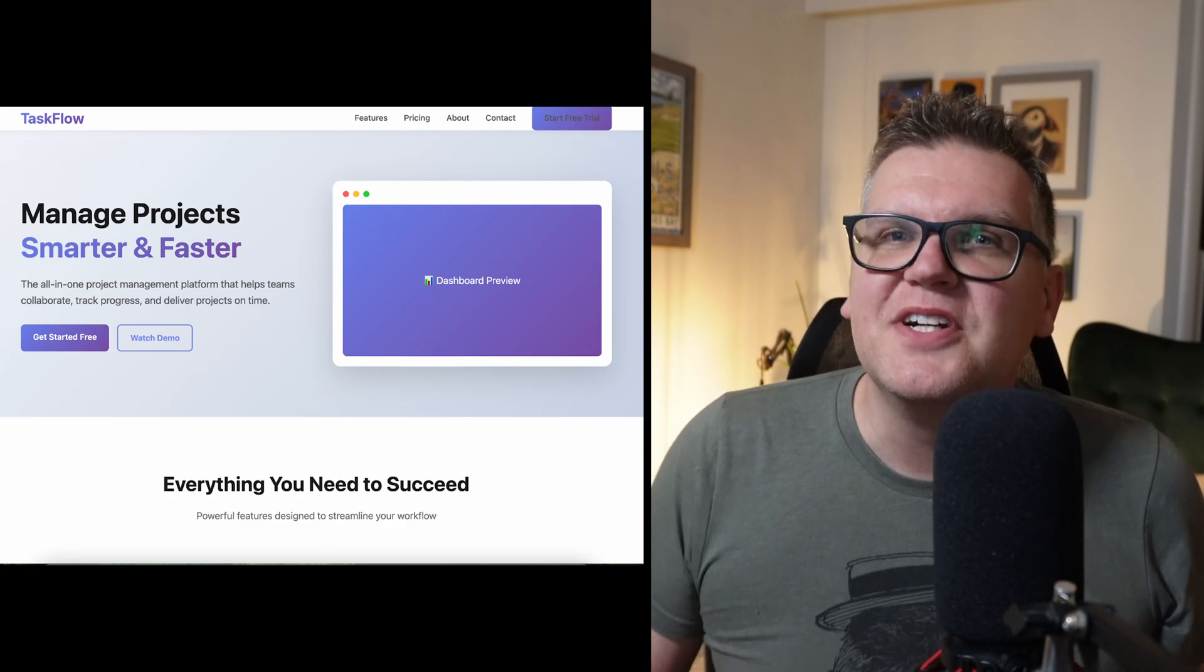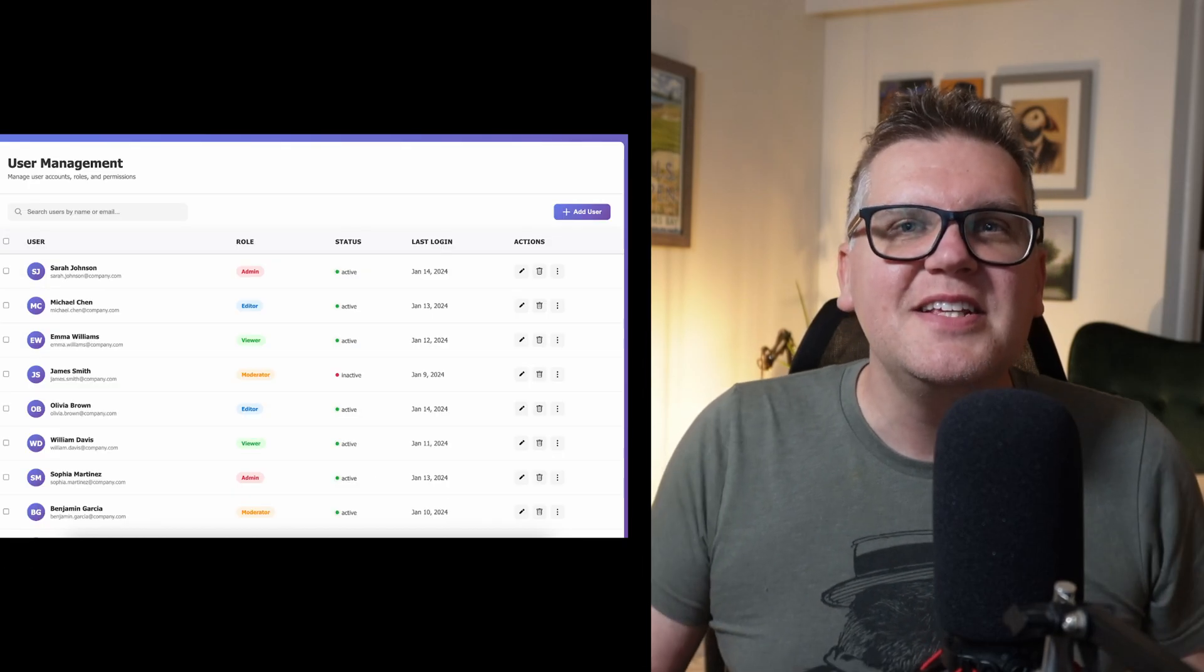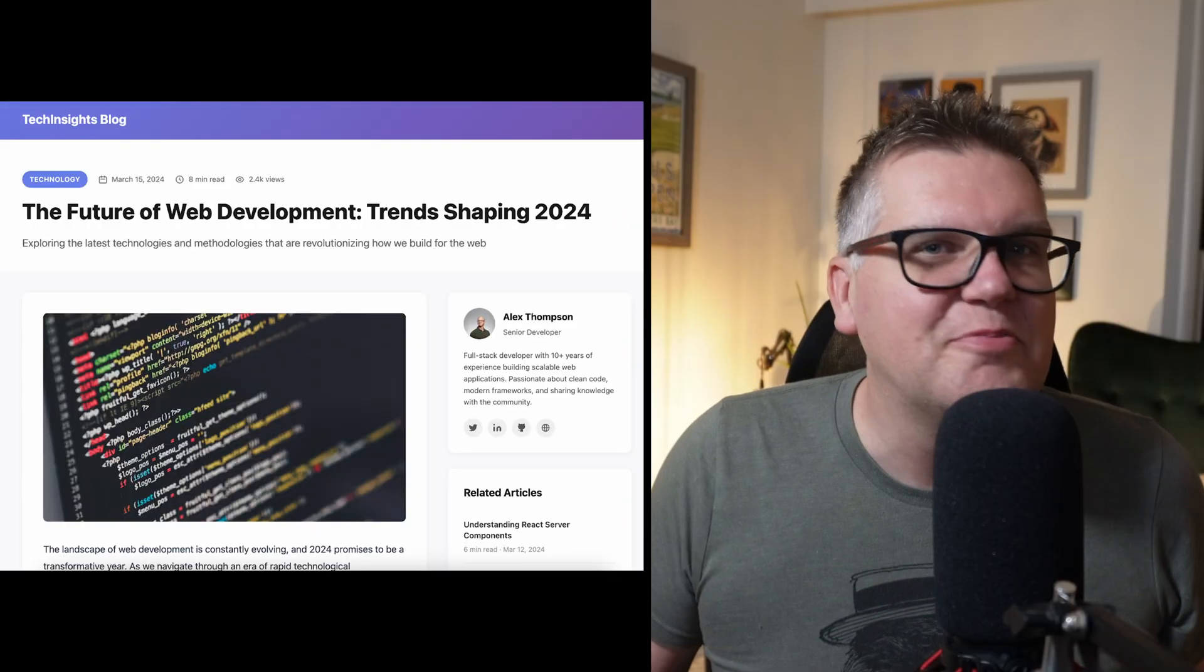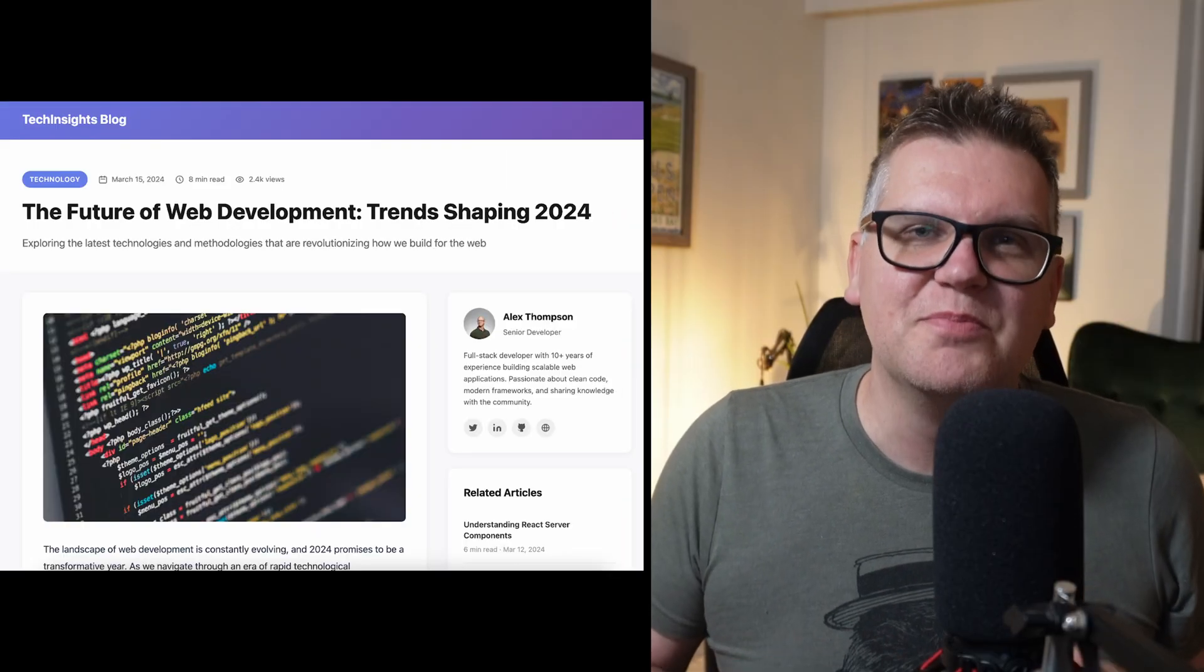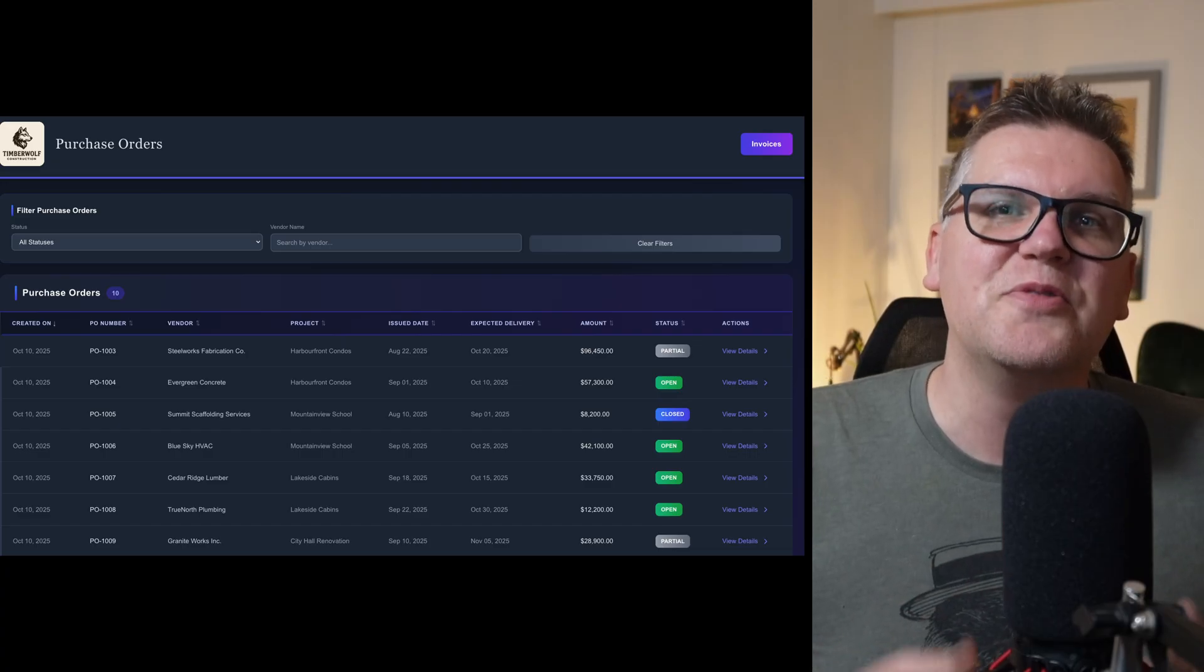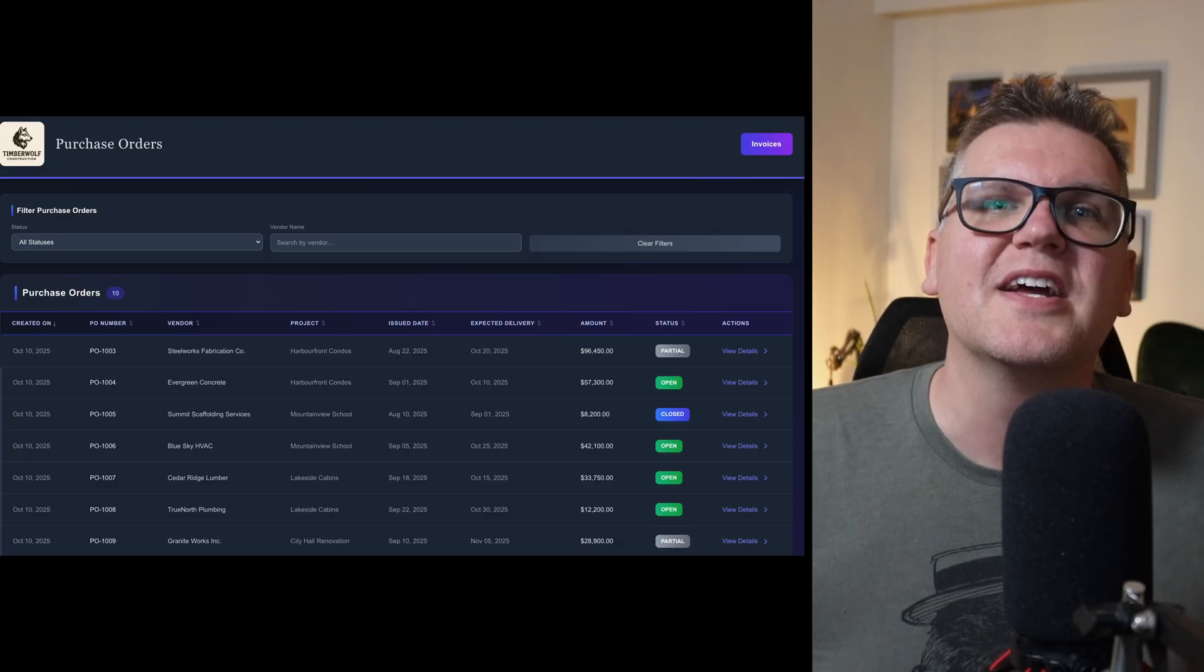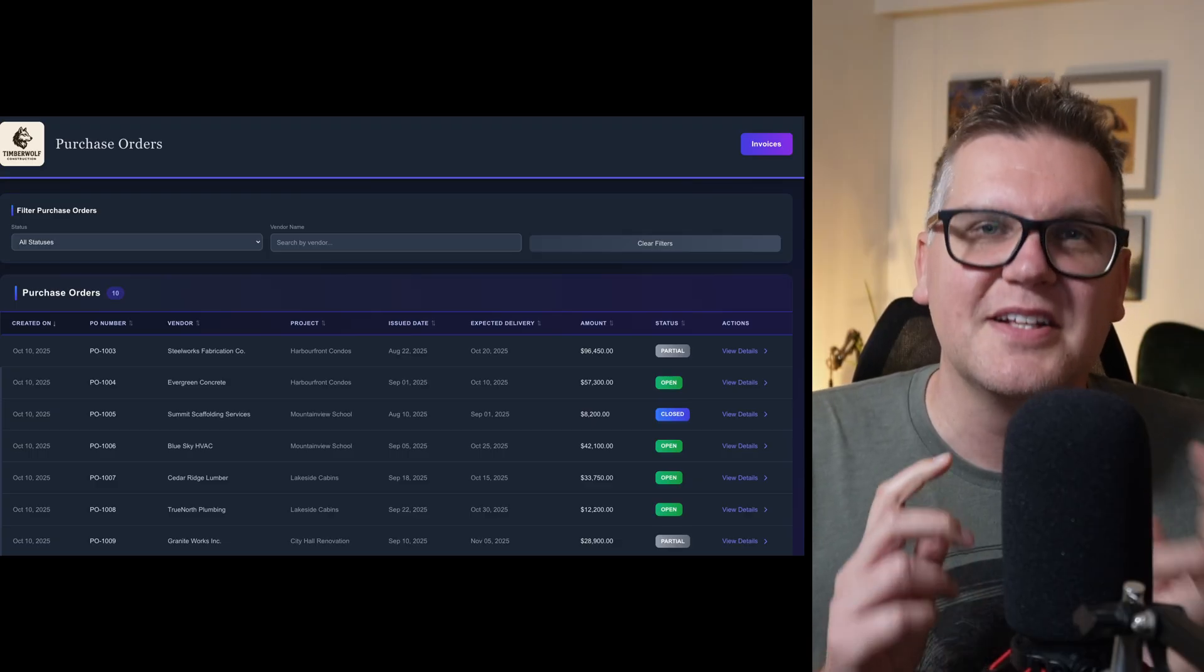I can spot an AI-generated user interface from a mile away. They like to use the Inter font, seem to love purple gradients, and they're always really boring. In this video, I'll show you three techniques to make user interfaces people actually want to use. I'm going to redesign this boring UI three times, and you can let me know which one you think is the best redesign.